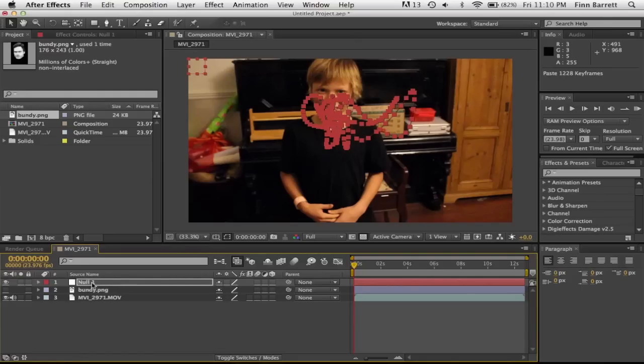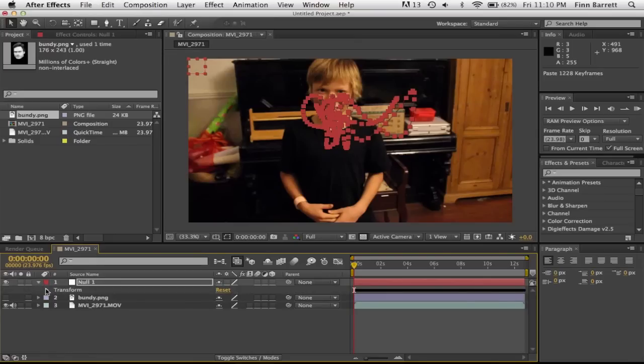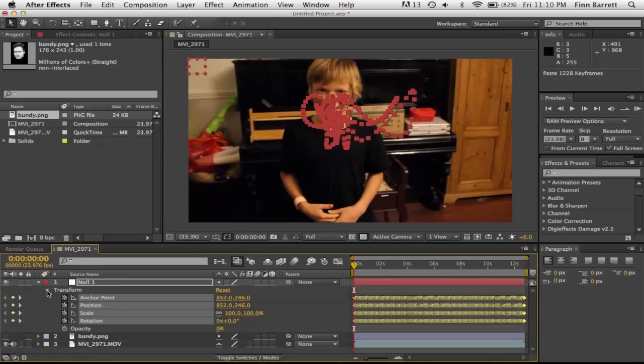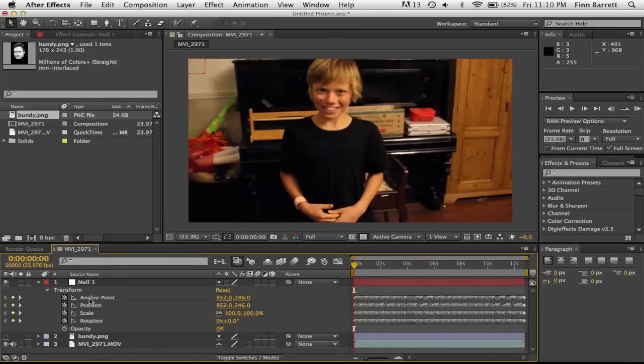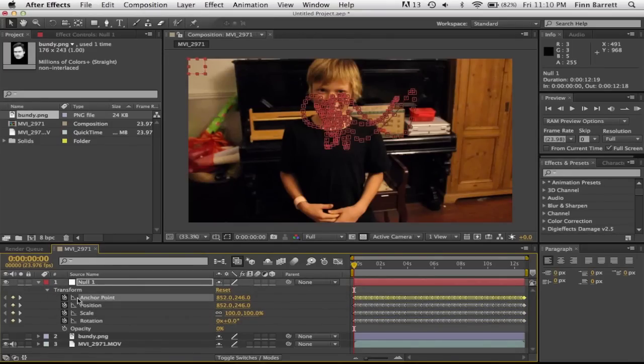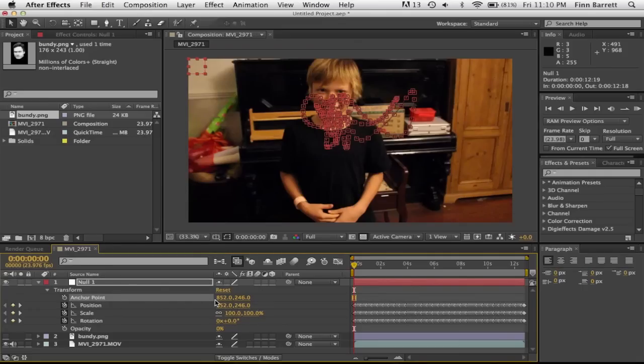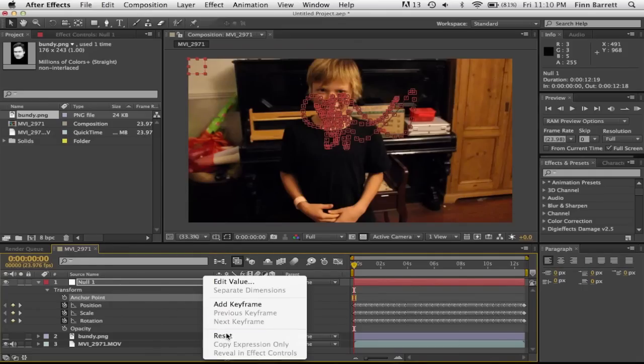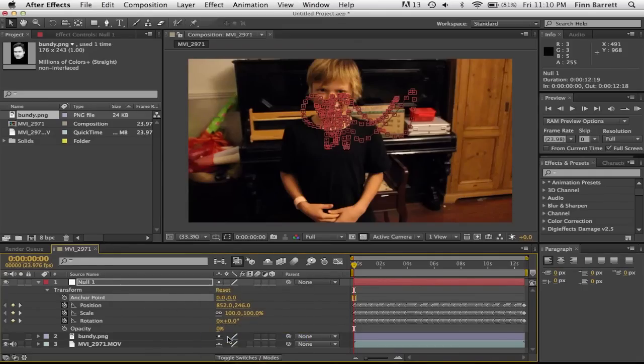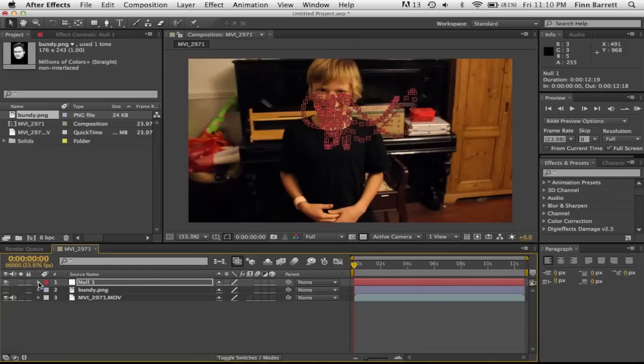So then all you have to do is go into transform and select just anchor point. And unanimate that. Then what you have to do is just reset. And then it will be on his face and it should stick perfectly.